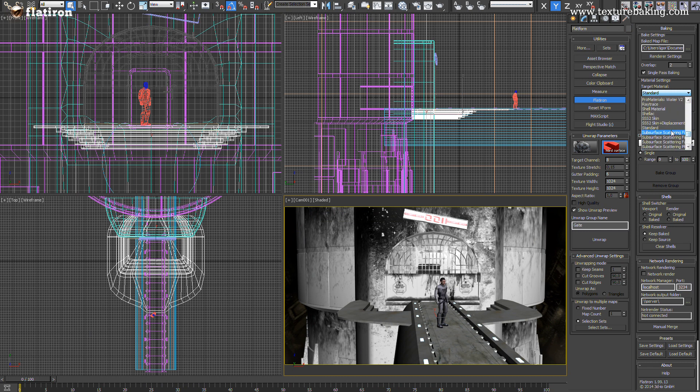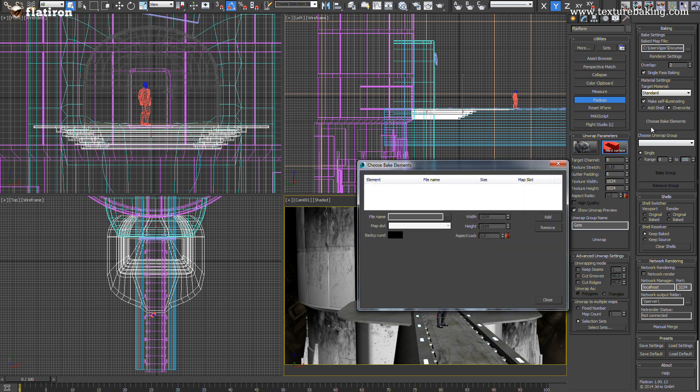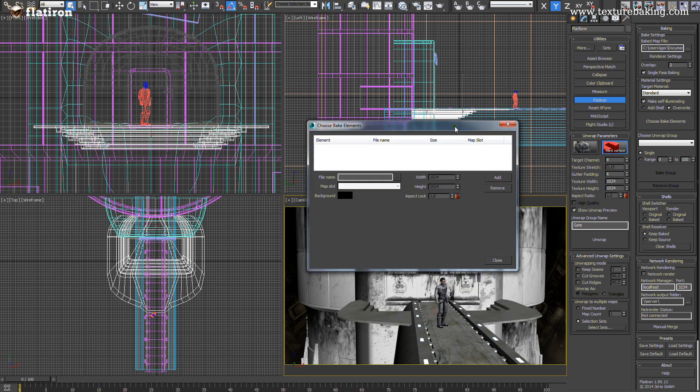I have toggled here the self illuminated option since we will later remove all lights. We don't need them once the scene is baked and Flatiron will overwrite all those mental ray or v-ray specific shaders with compatible standard bitmaps.